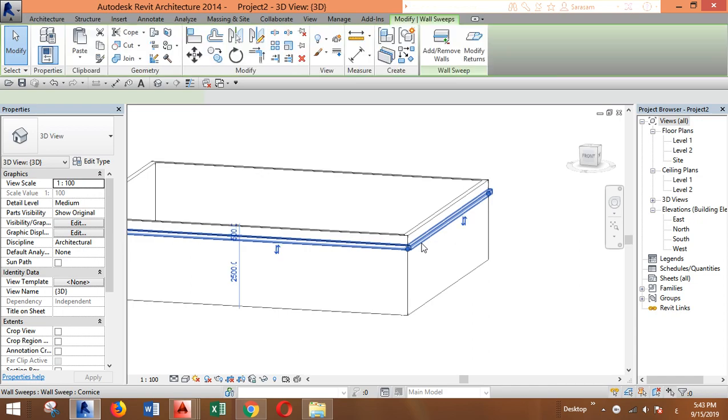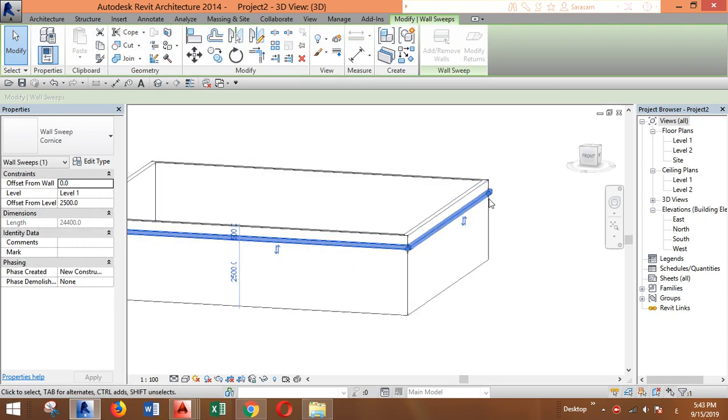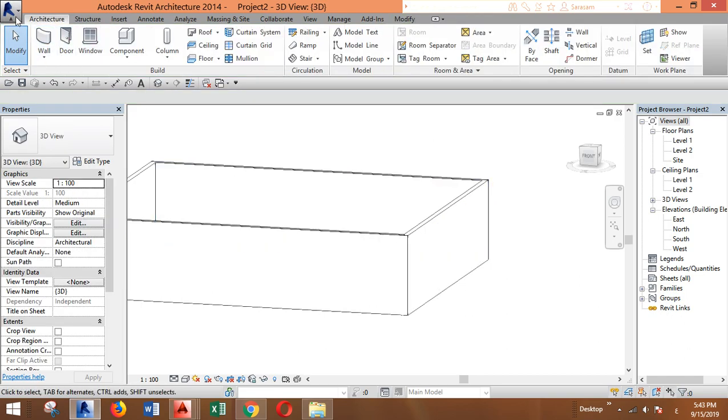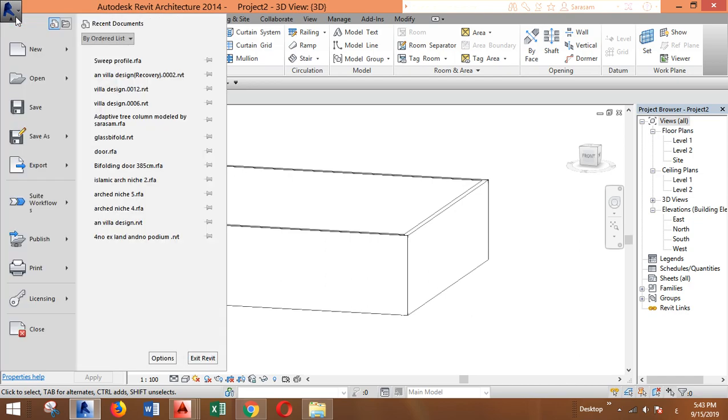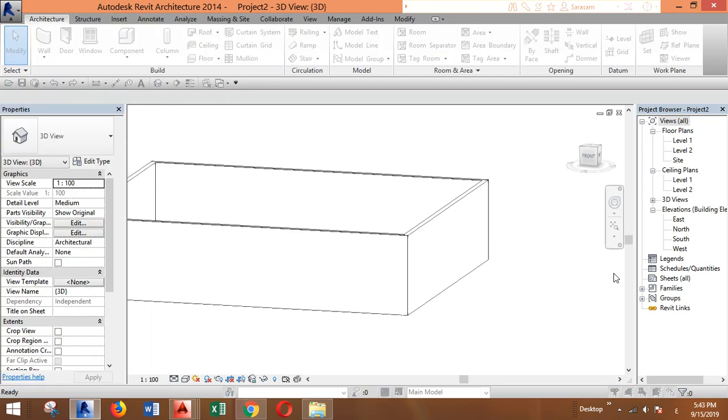You will find this square profile of sweep which is already in Revit. But if you want to change the profile or create a custom one, you have to go to the main menu, then Family.